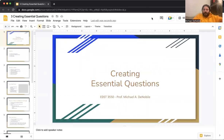Hello everyone, and welcome to another episode of Educational Assessment with Professor DeNovole. I am your host, Professor DeNovole, and this is Episode 7: Creating Essential Questions.